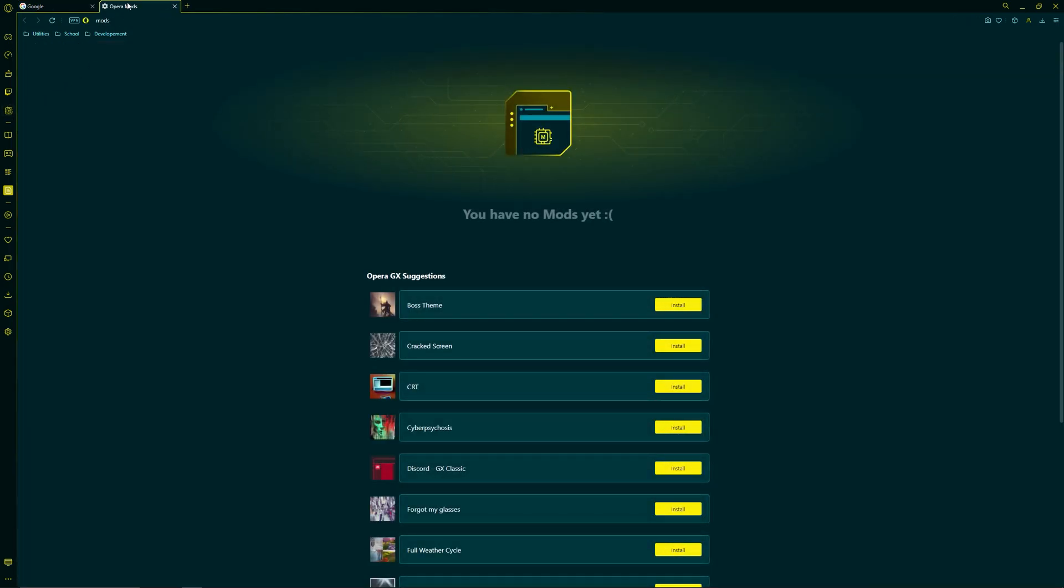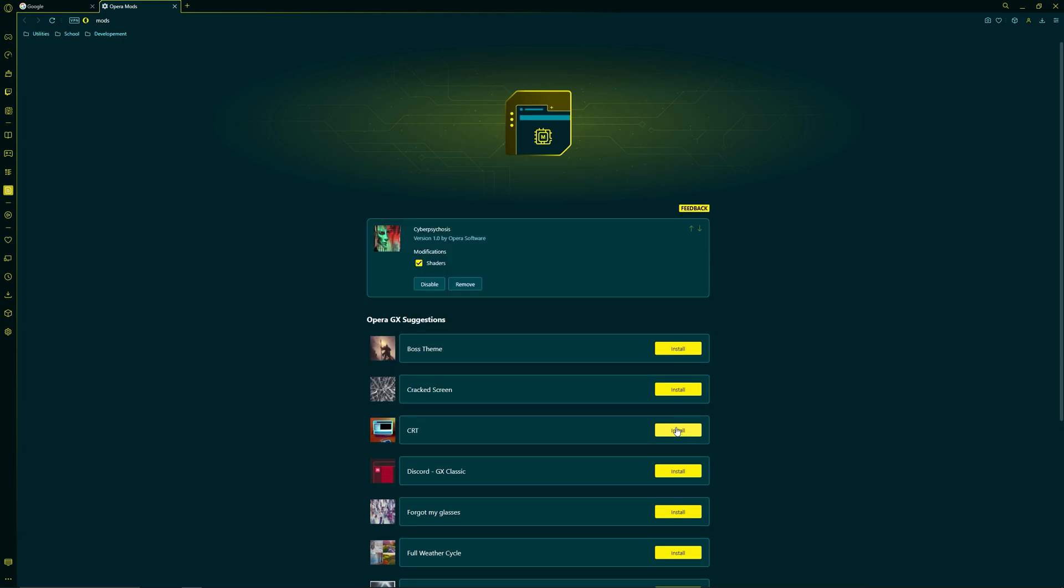Once you click on that, it'll take you to the mods page. You can see we don't have anything installed yet, but you can browse this little list right here and see our options. We're going to pick cyberpsychosis, we're going to install it. Right there you can see that it's enabled.